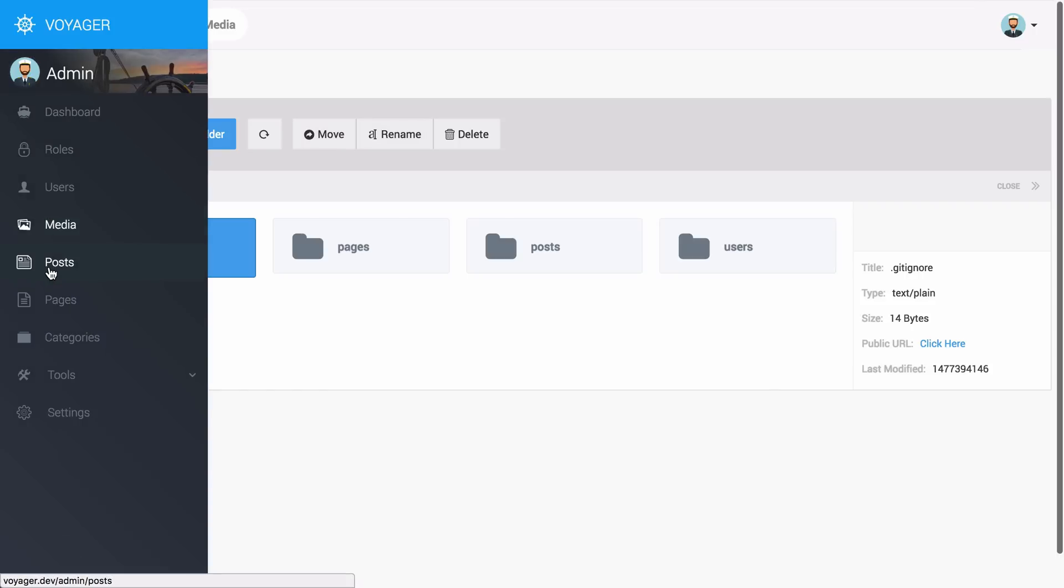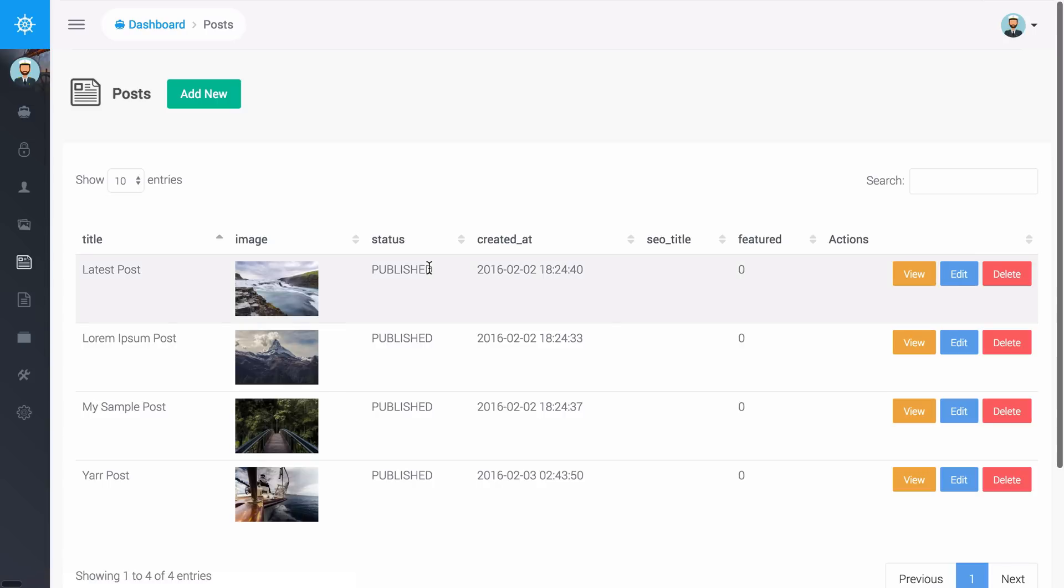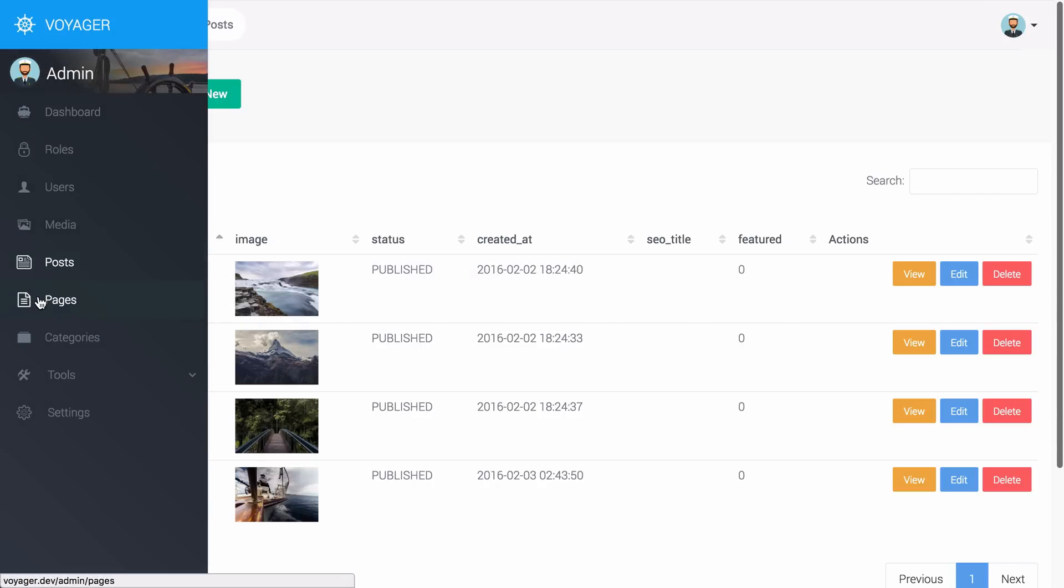If I go back down here I can go to posts and this is just a default data type that's installed with Voyager. You can remove the posts or you can remove the pages or the categories.